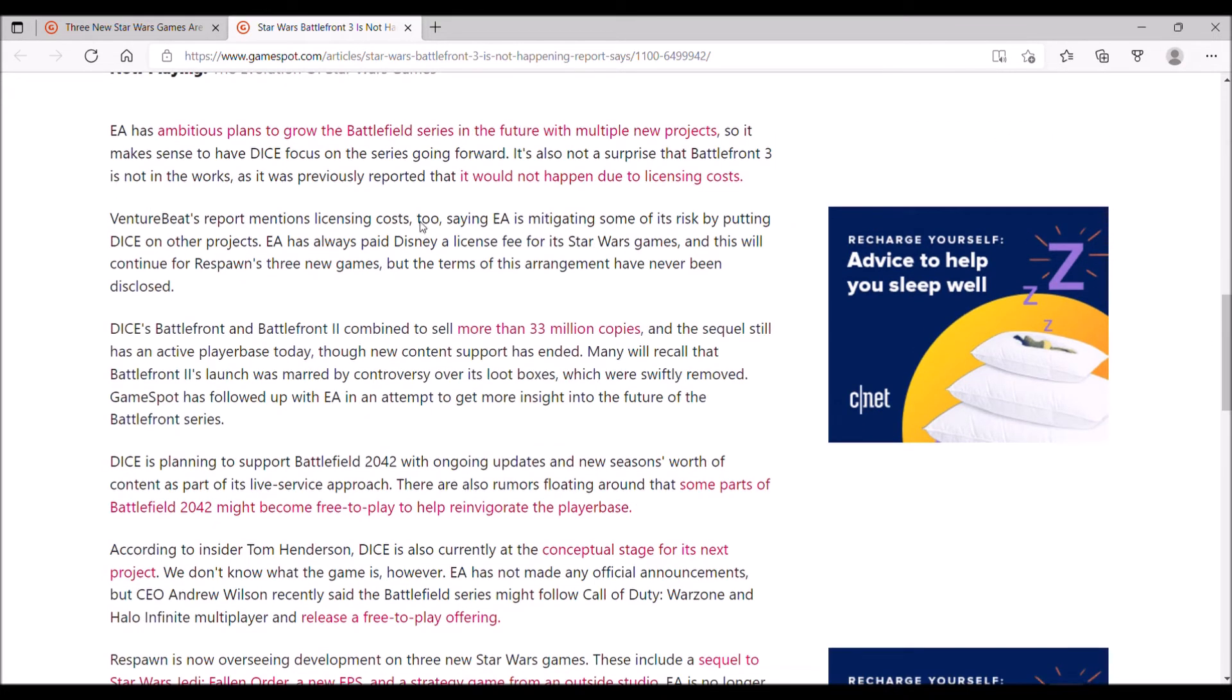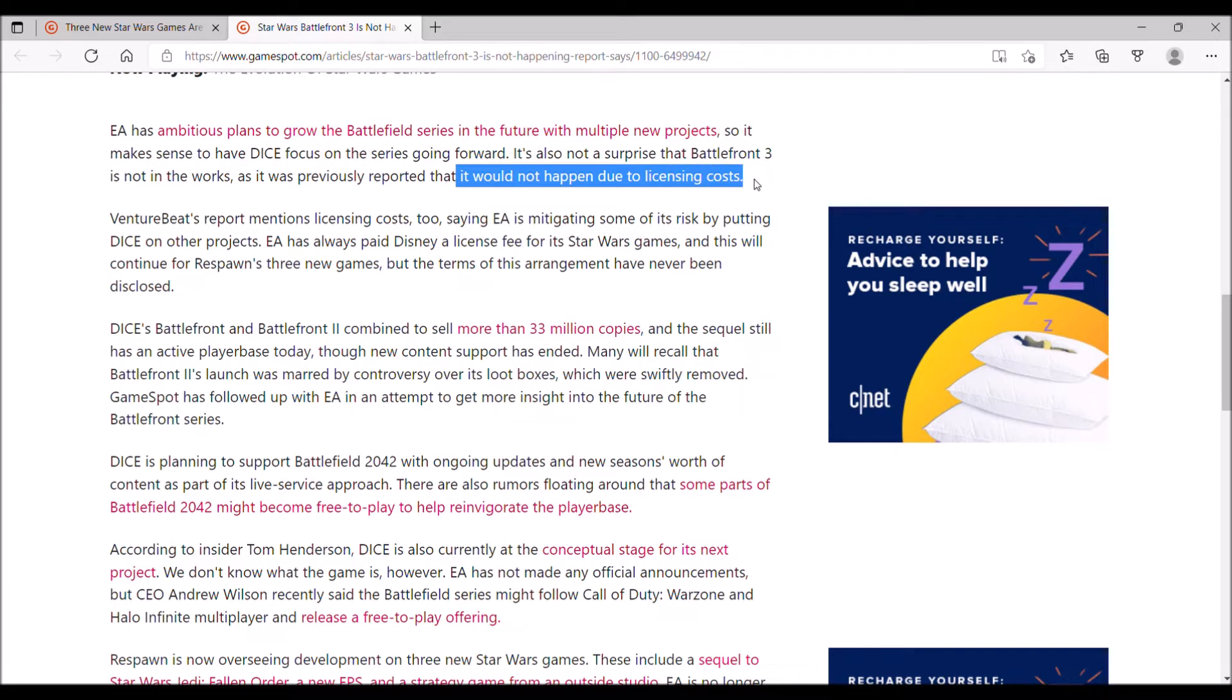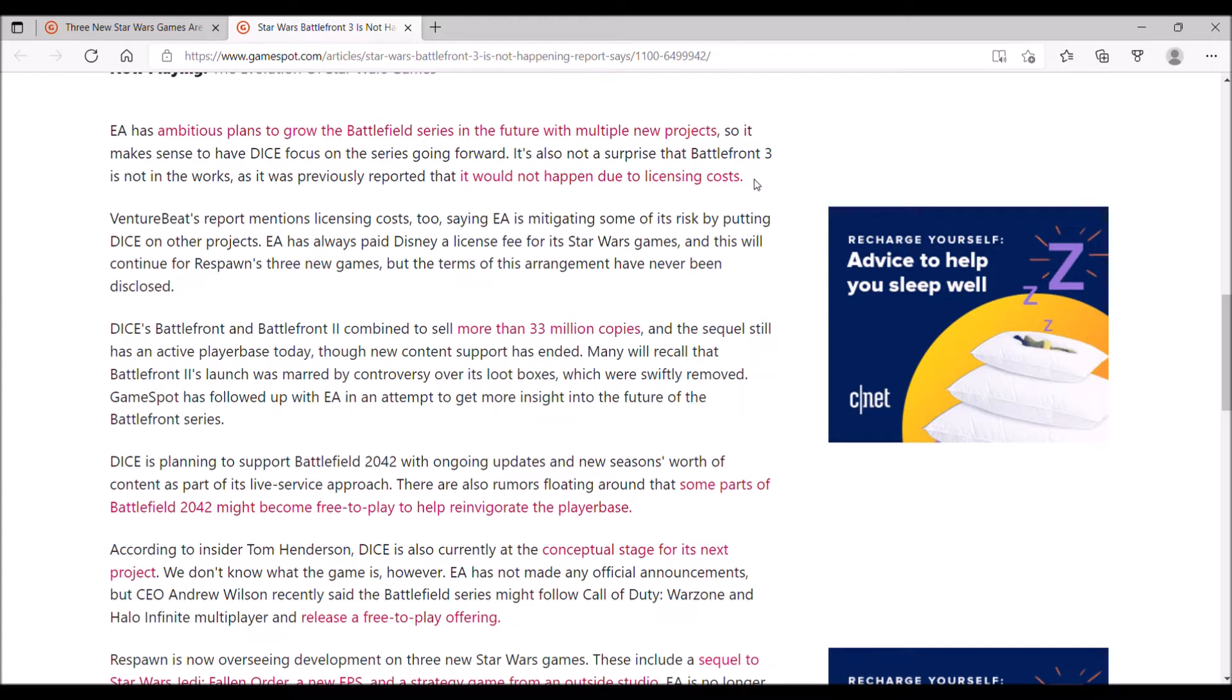Scrolling down here, basically the reason they said that it's not profitable to make Star Wars Battlefront 3 is due to licensing costs. But that's not the real reason. The real reason is because if you look at the EA Star Wars Battlefront games, they're clearly online multiplayer games-as-a-service titles.